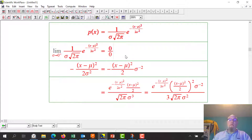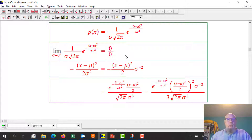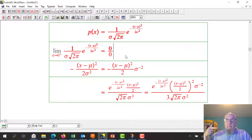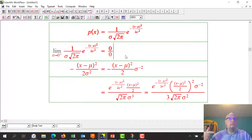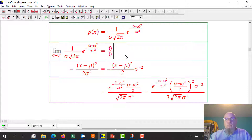What people would normally do is apply L'Hôpital's rule — take the derivative of the top and the derivative of the bottom separately, not the quotient rule. Let's do L'Hôpital's.